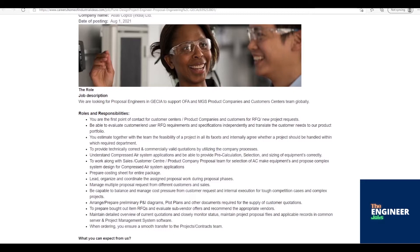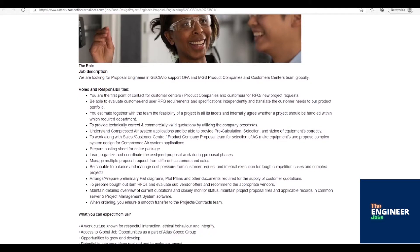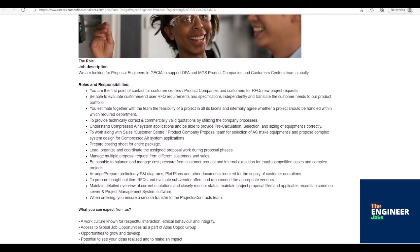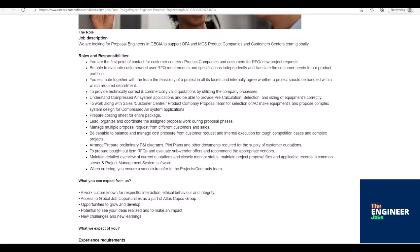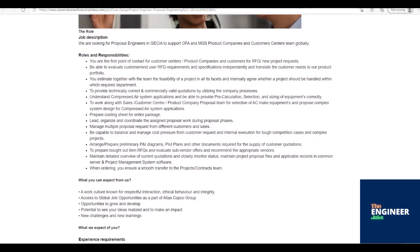Prepare costing sheet for entire package. Lead, organize, and coordinate the assigned proposal work during proposal phases. Manage multiple proposal requests from different customers and sales. Be capable to balance and manage cost pressure from customer request and internal execution for tough competition cases and complex projects.